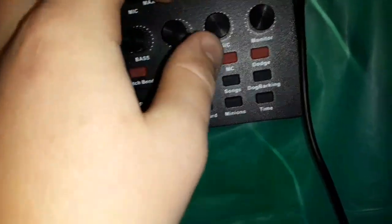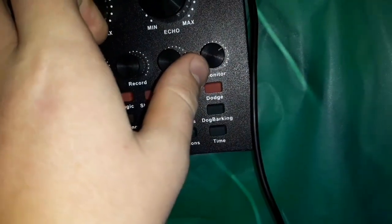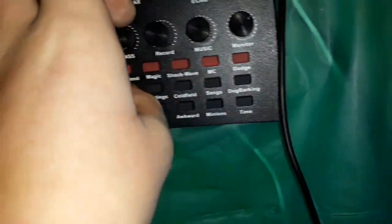Now everything else doesn't really matter too much. This monitor controls how loud these effects are, there's plenty of them.